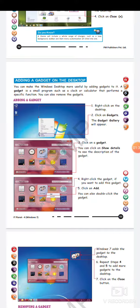Then click on the gadget. You can click on 'Show Details' to see the description of the gadget. If you want the clock, you can click on the clock. If you want the calculator, you can click on that. If you need a calendar, you can click on that. The 'Show Details' option will give you information about your gadget's details.